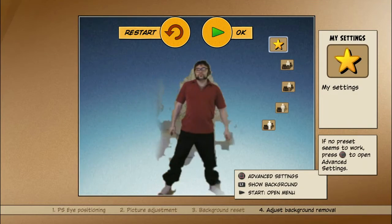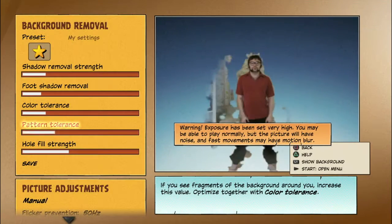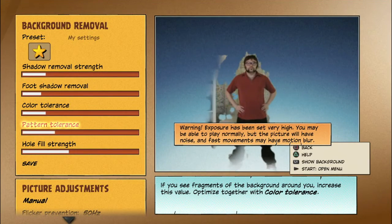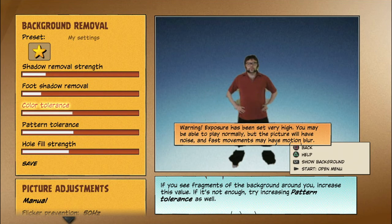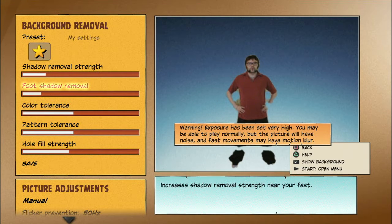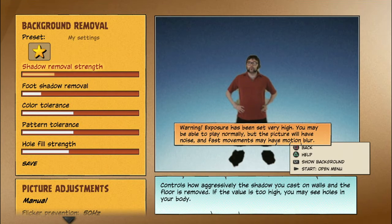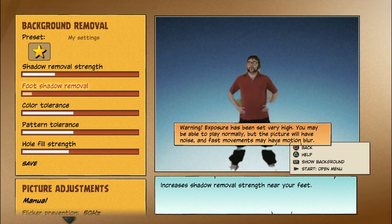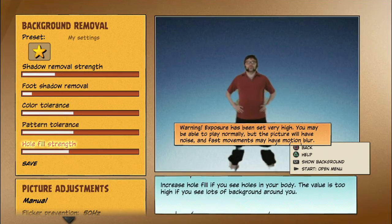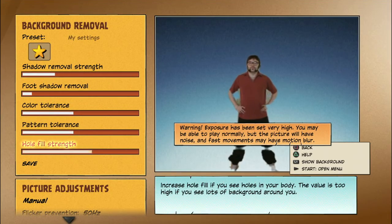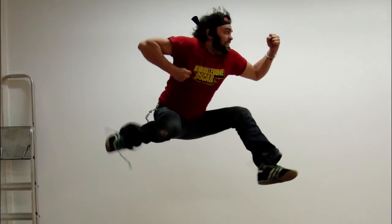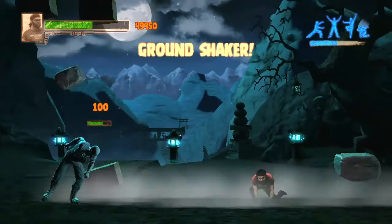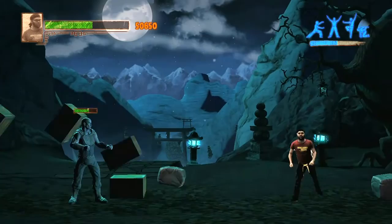In case of issues, tune the background removal with the Advanced Calibration Mode. A lot can be fixed. Remember, time spent on careful setup will likely pay off as a smoother and more enjoyable playing experience. Also, remember to stretch before playing — it can get quite intense.